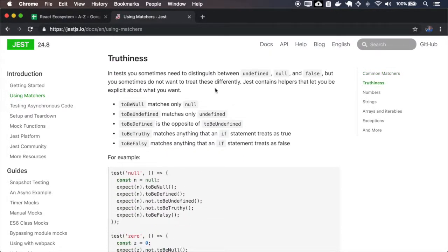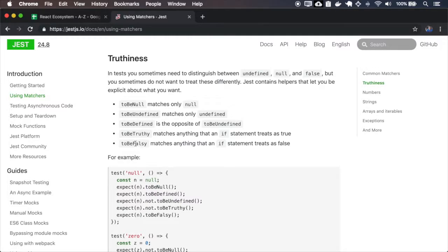The truthiness matchers distinguish between undefined, null, false, true, etc. The `toBeNull` matches only if the value is null — if it is undefined it won't match. The `toBeUndefined` matches only undefined. The `toBeDefined` matches all that are not undefined, so even null will match. The `toBeTruthy` will match anything that an if-statement treats as true, and `toBeFalsy` anything that an if-statement treats as false.